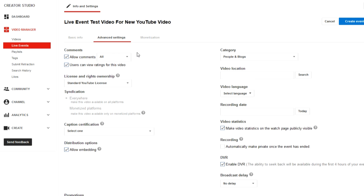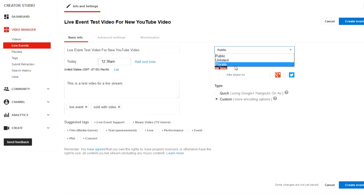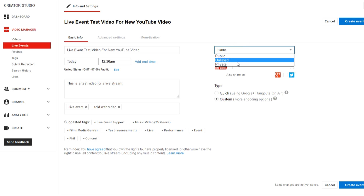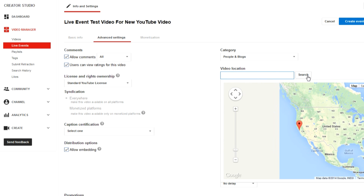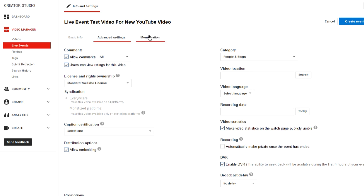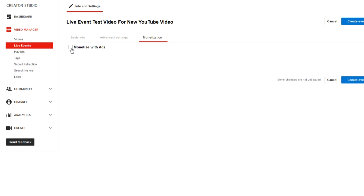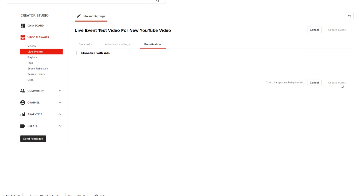Next we're going to choose Advanced Settings. You can choose to make it public, unlisted, or private. So when the broadcast is done, you can either have it go right to your channel, go unlisted, or go private. I'm just going to leave it as public. Under Advanced Features, you can go through all this just like you would with a normal video — nothing really important you have to do here, but if you are doing local videos, add in your location. The next thing is Monetization — if you want to put ads on it, you can. Then we're going to hit Create Event.